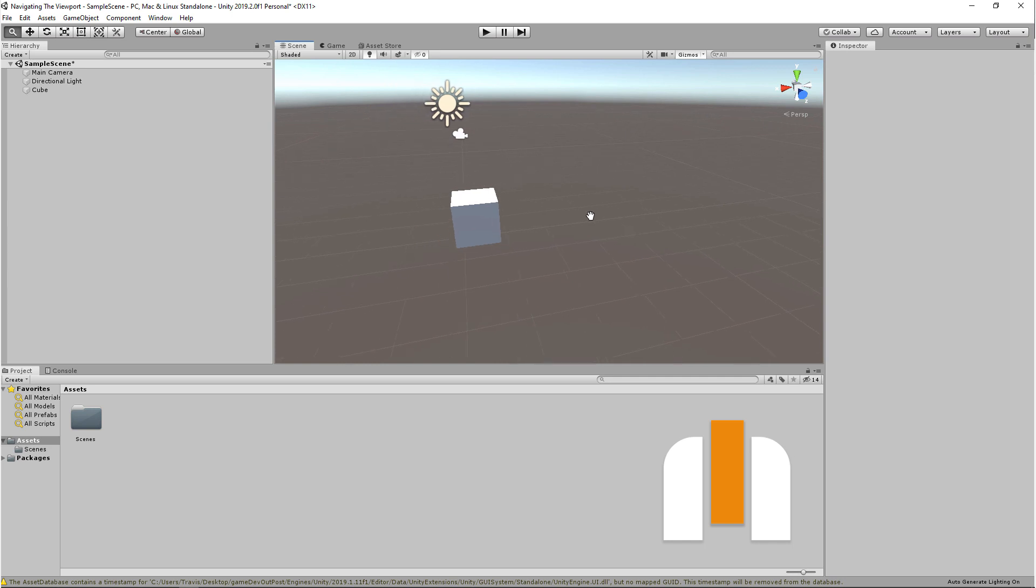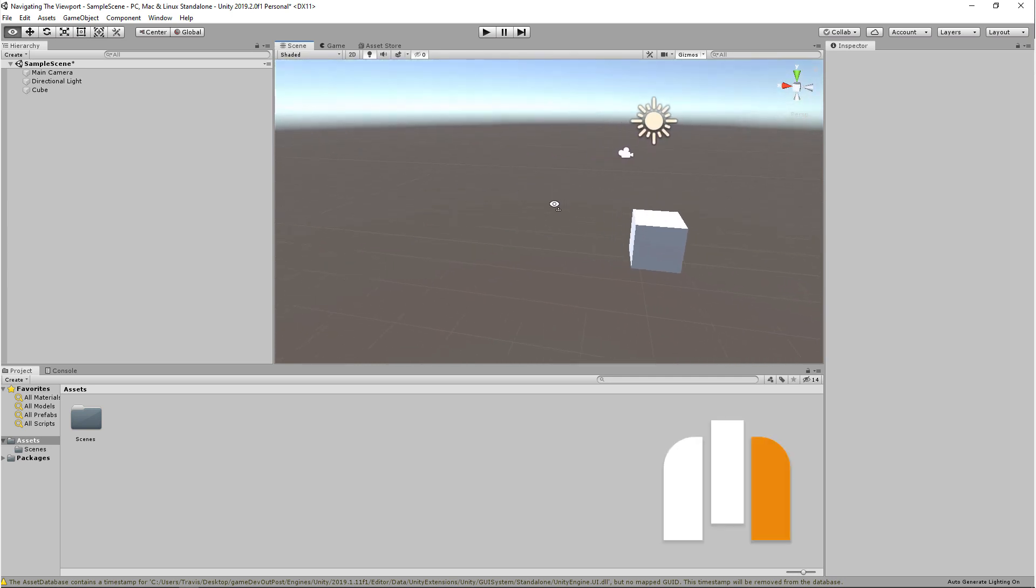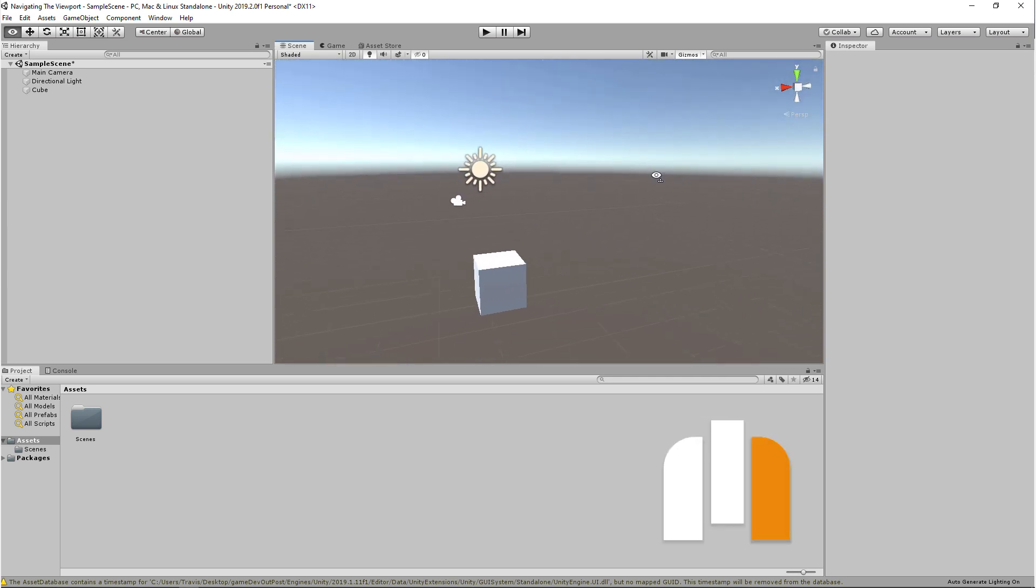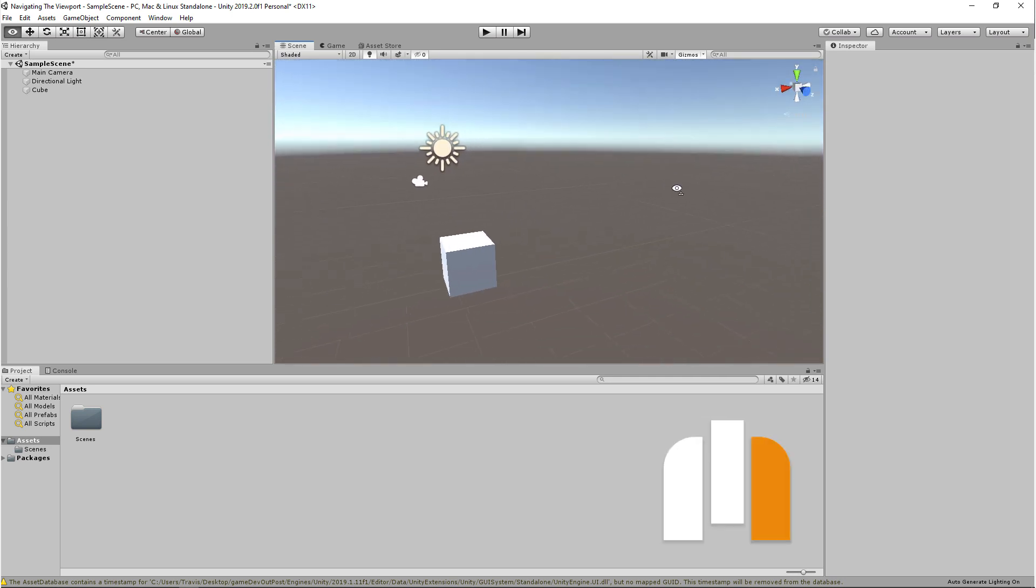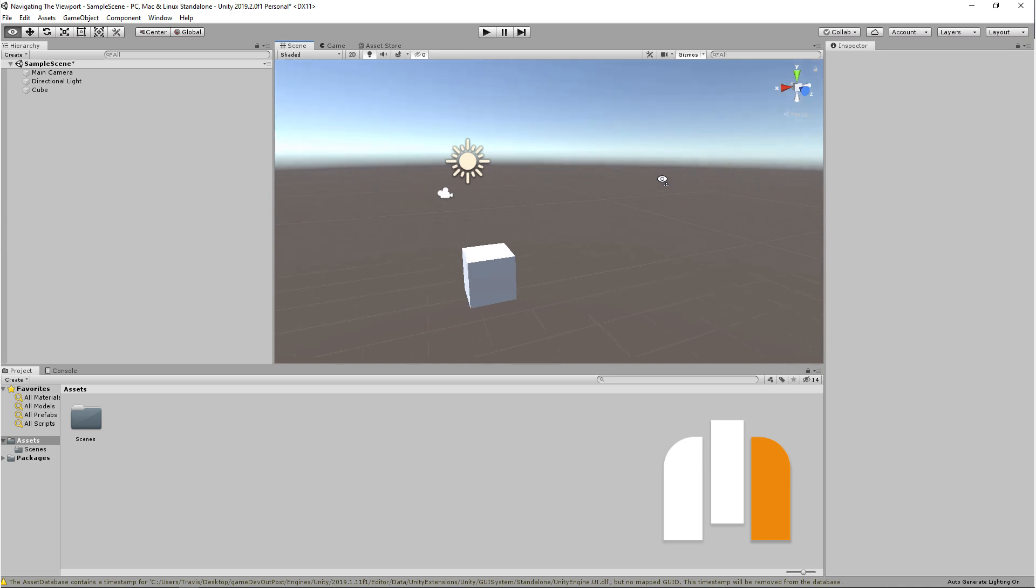Middle mouse button will let you pan the camera. Right mouse button will let you orbit around your camera, basically a free form.